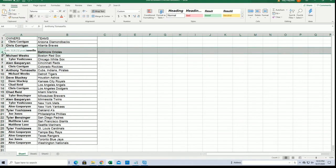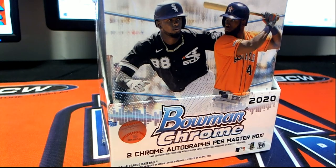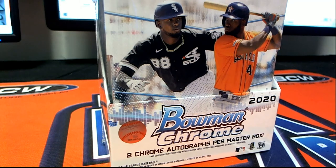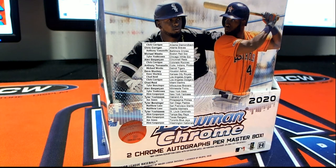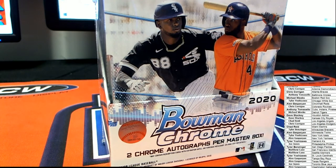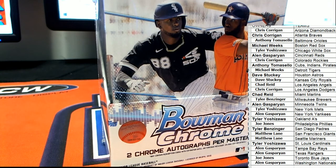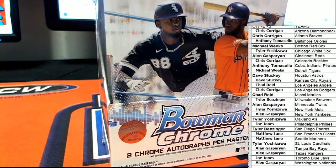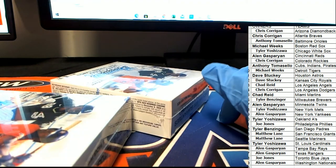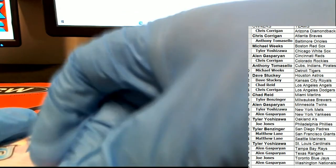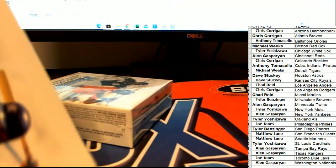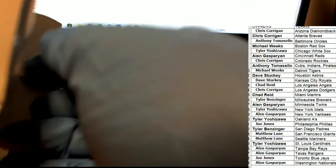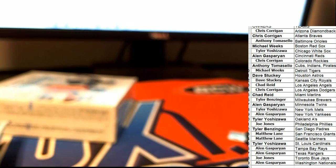Whoa, thank you. I hope you're having a great night tonight. Happy Sunday. Glad you're here with us. Good luck in your box break of the Chrome Hobby.